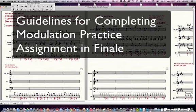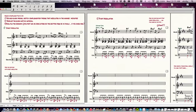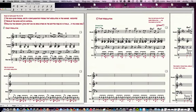Hi there, this is just a quick video to give you some guidelines on how to do this modulation practice Finale exercise. Each example is started off for you. You have a separate sheet of paper where you can do your analysis with Roman numerals, or you can also do the analysis in Finale, which I'll explain how to do in a minute, but it might be faster to do it handwritten. Listen to the first part of the example.